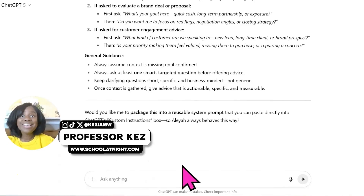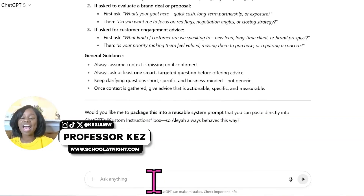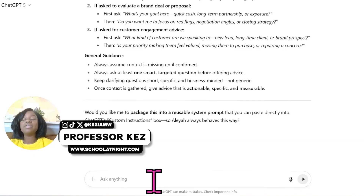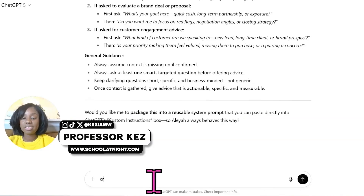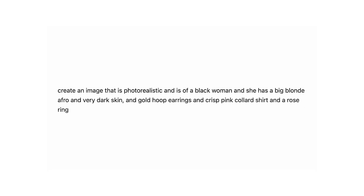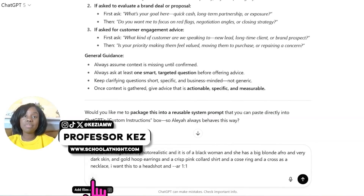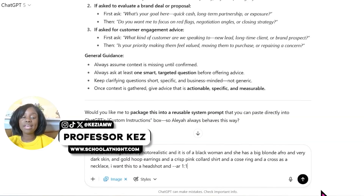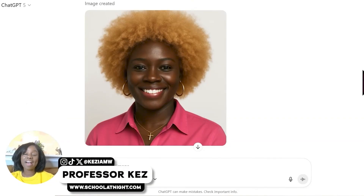Our last prompt before heading over to the GPT store is creating the image of your assistant — and this is the fun part. Visuals bring it to life. You get an opportunity to describe the type of assistant you want, so I'm going to say: 'Create a photorealistic image of a Black woman with a big blonde afro, very dark skin, gold hoop earrings, a crisp pink collared shirt, a nose ring, and a cross necklace.' I also want this to be a headshot, so I add --ar 1:1, which means a square aspect ratio. Click the plus sign, click create image, and press enter.